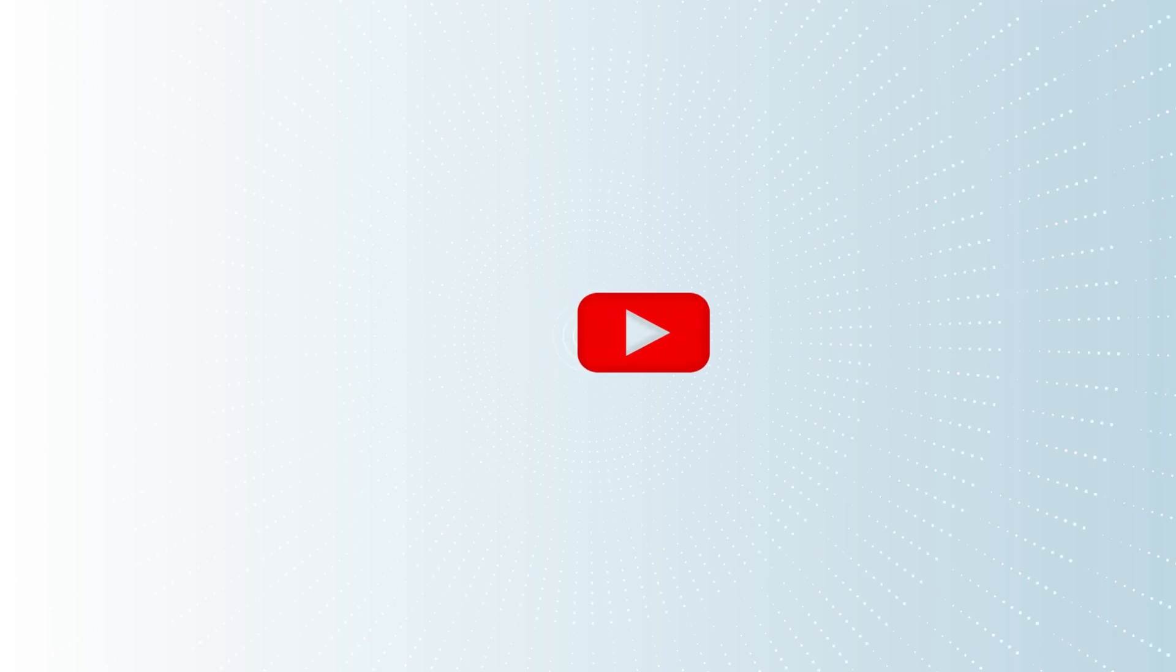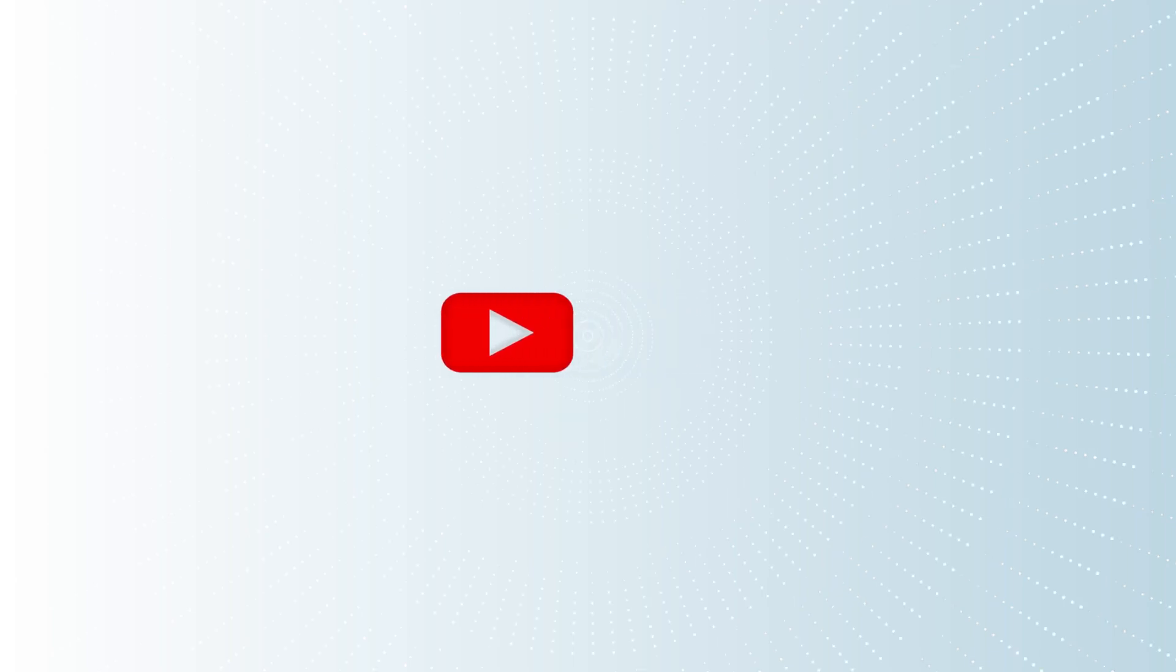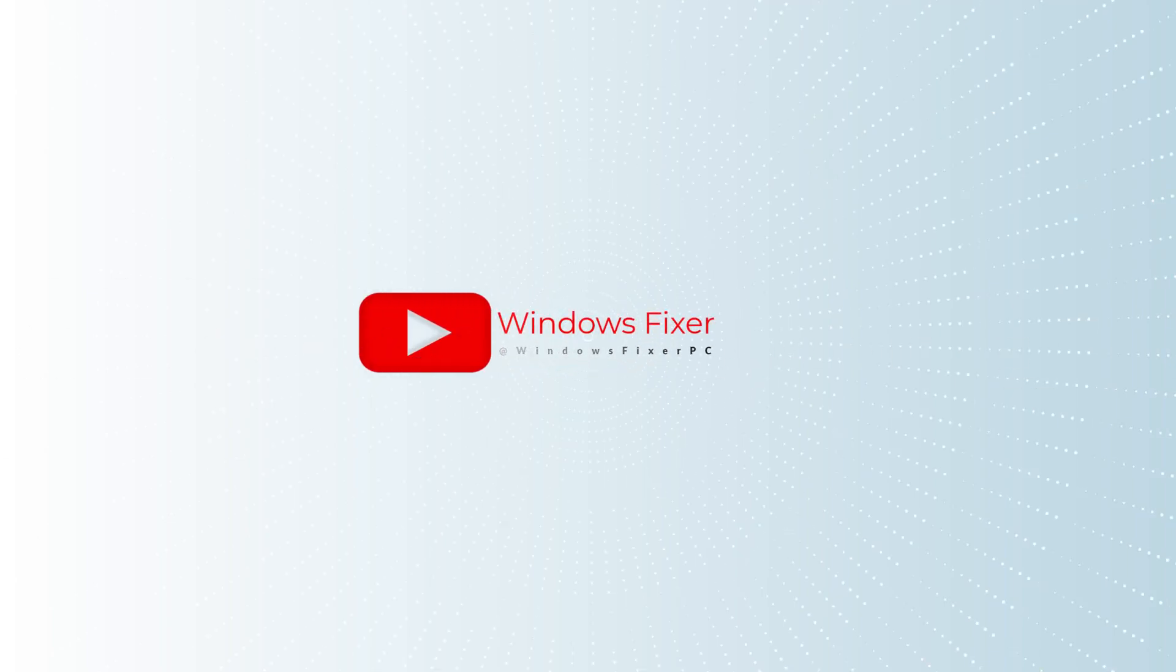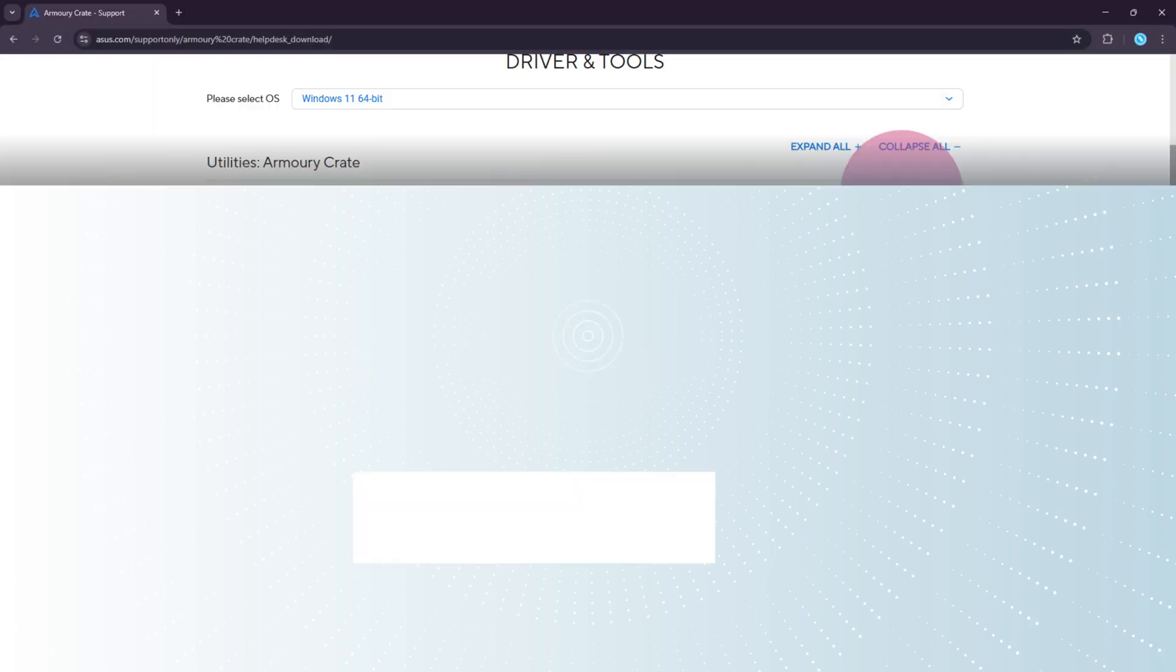Yo guys, welcome back to Windows Fixer, and today I've got something really useful to share with you.